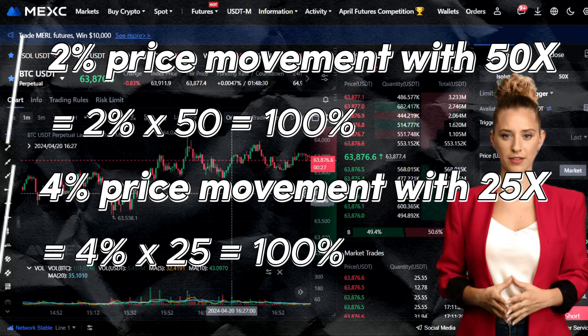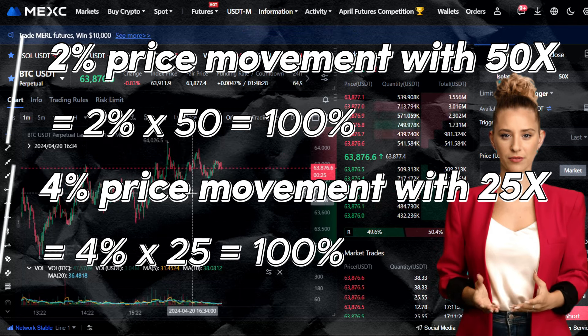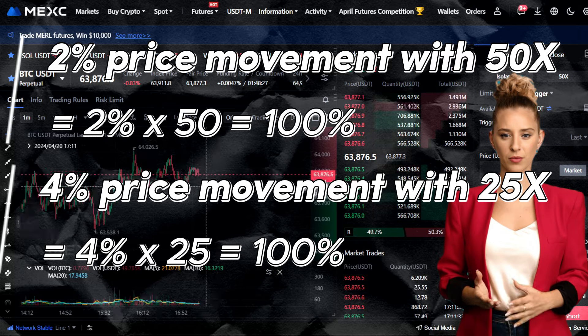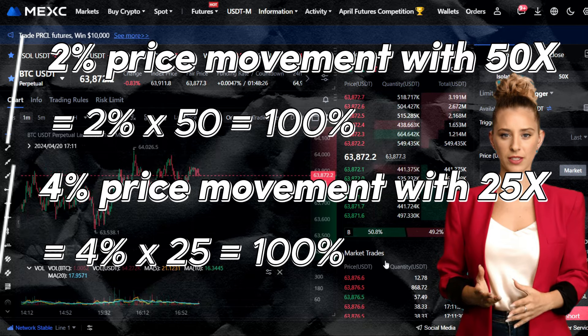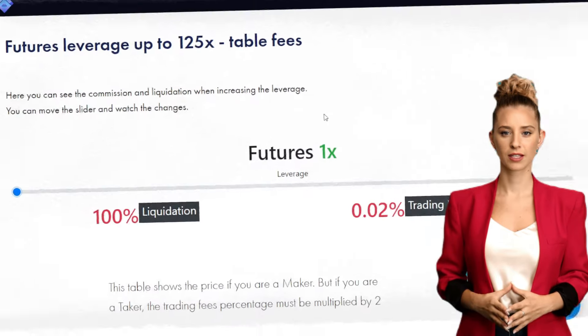Similarly, with a 25x leverage and a price change of 4%, you also gain a 100% increase.